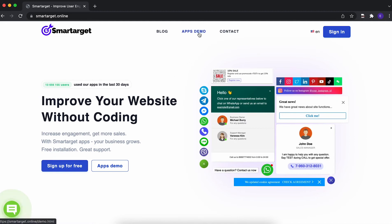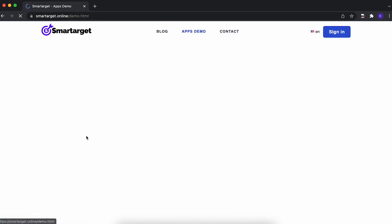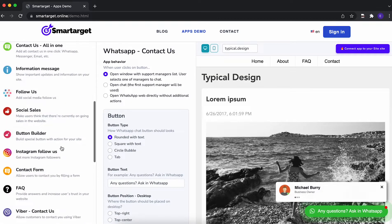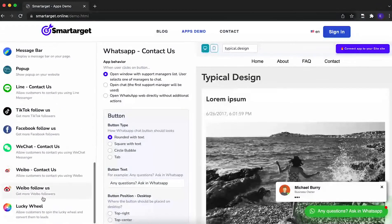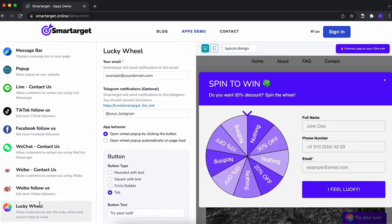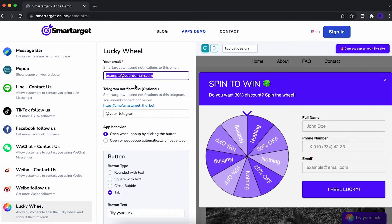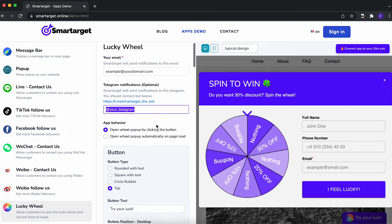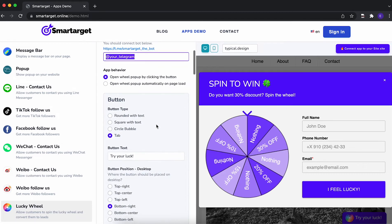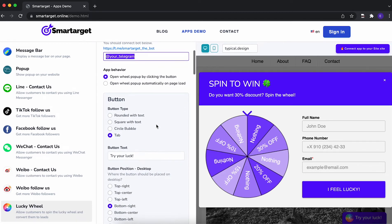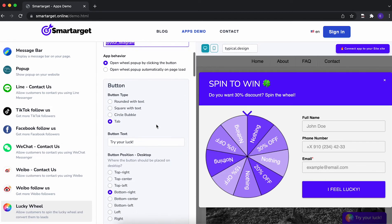Click on the apps demo. You will see the LuckyWheel app setup. First, you need to add the email address which will receive the list of subscribed customers. You can also get it on Telegram if you want. We will send you an email for every user that fills in the details.